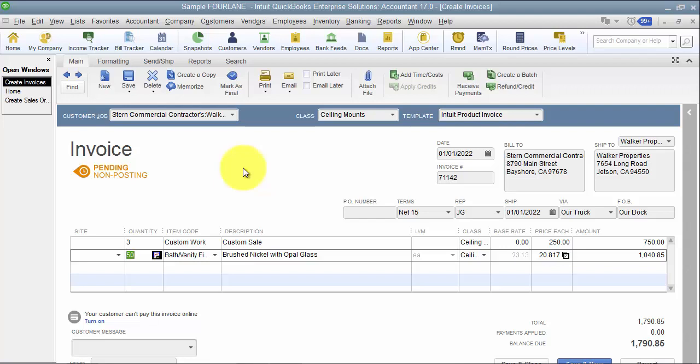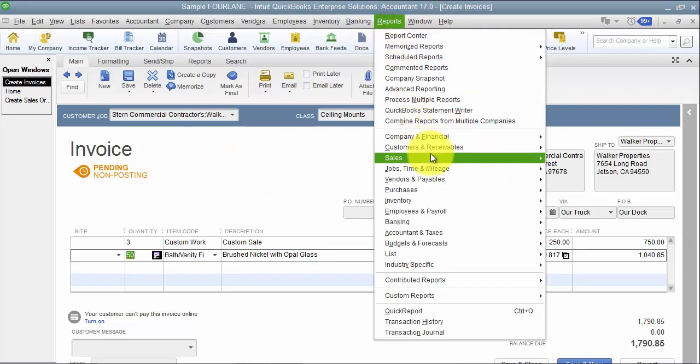Because it comes across as an invoice and we want the opportunity for accounting to review those invoices before they actually got to the clients, we have them come across as a pending invoice. That way I can come in here and run a report.